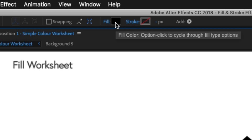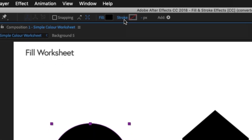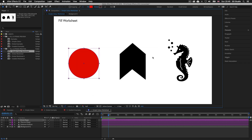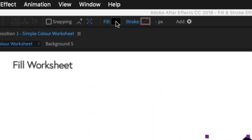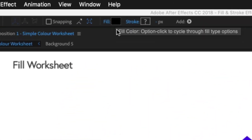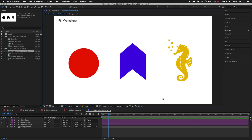Where it states fill, the box next to it is currently set to black, and the stroke is set to none. If we click on the black box next to fill, we'll pop the shape fill color menu and from here we can select a color. On this occasion I'll select a red color and click OK — that's how easy it is to change the color of a shape. Next click on the chevron shape, click the color box and select a blue color. Then click the seahorse shape and select an orange color.